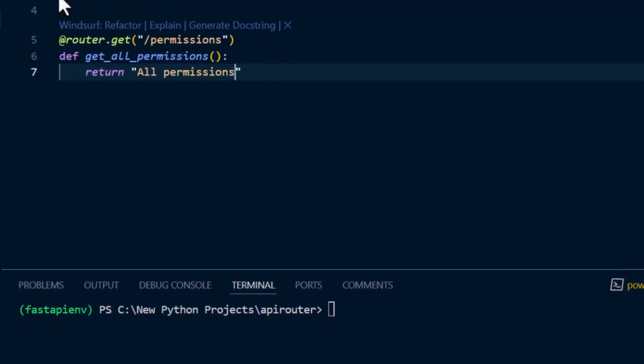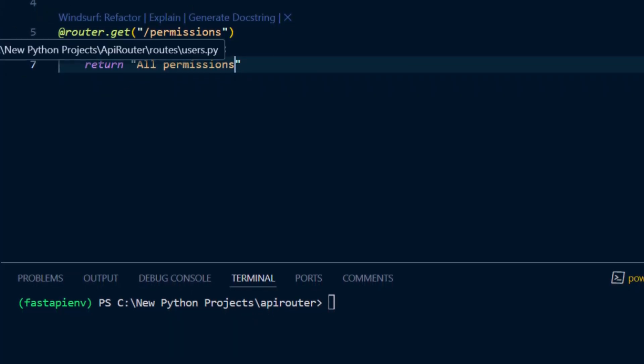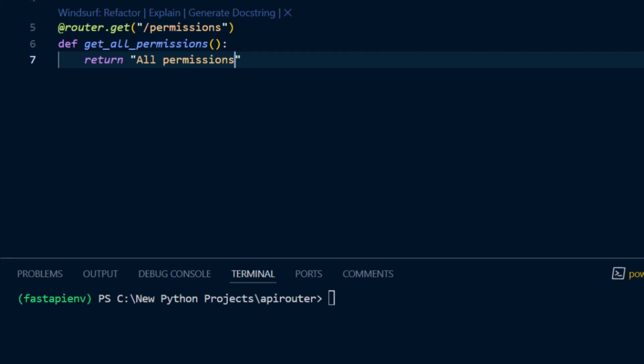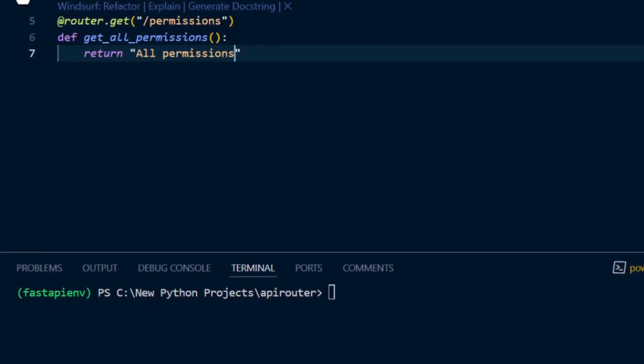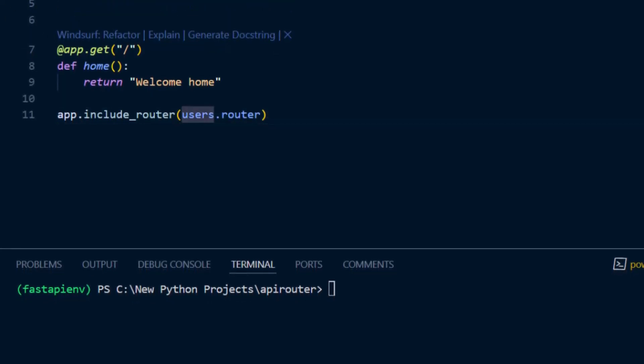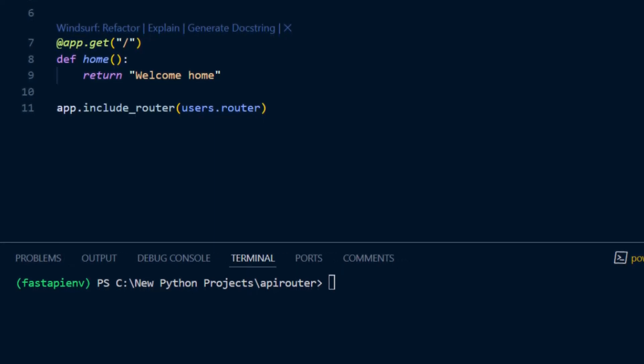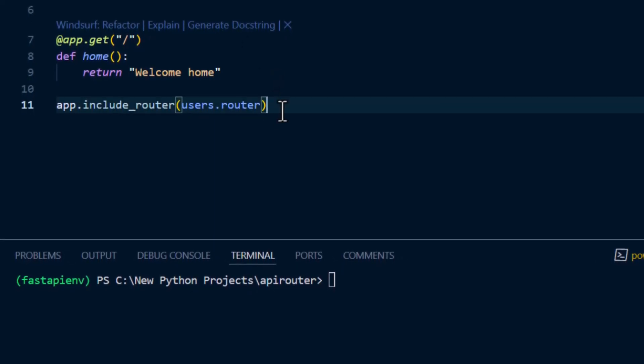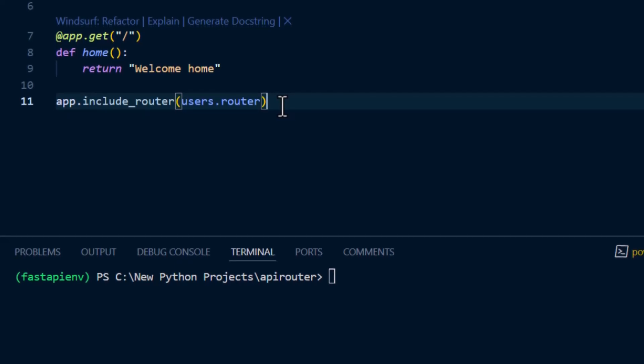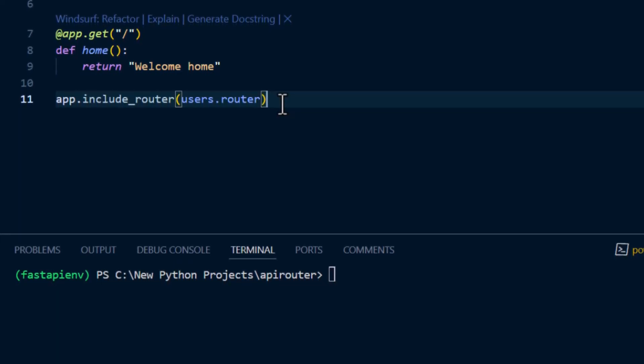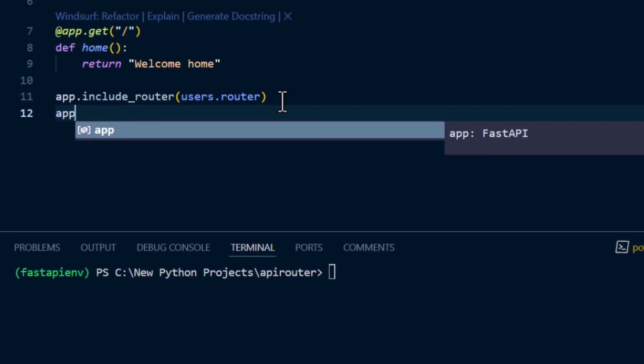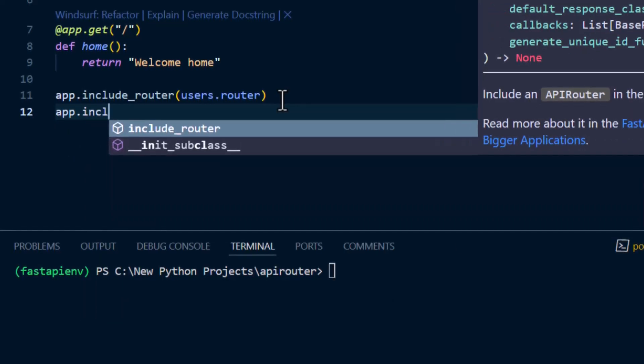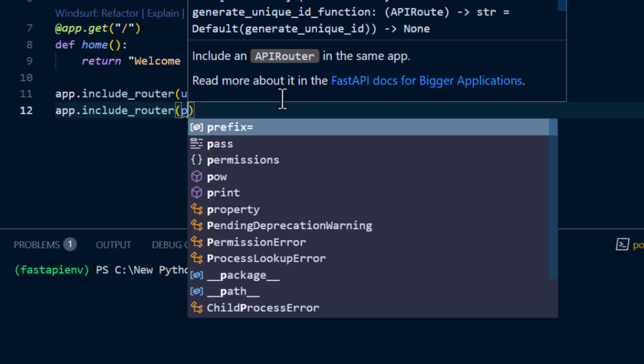The same way we included the endpoints created inside our user module, the same way we can import for permissions as well. All we have to do is just add permissions since it's in the same directory, and for us to include the routes that are being created inside the permissions file, we do app.include_router then we do permissions.router, and that's it.